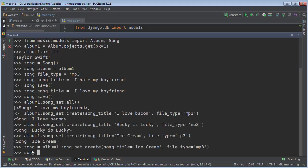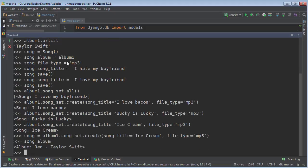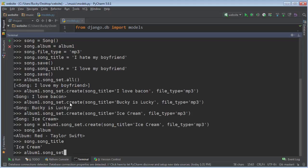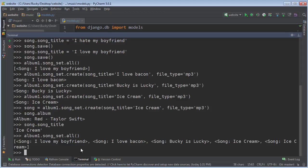So how do we know that? Well, if you just write something like song album, then it prints out the album. We can write song, song title and it prints out the song's title. And of course, if you want to do something like look at all of this album songs, then what you can do is just like before, print out all of the items in the song set.